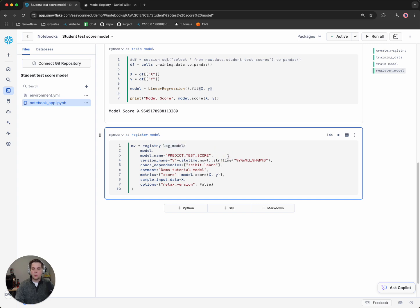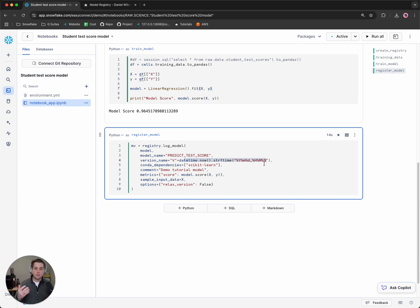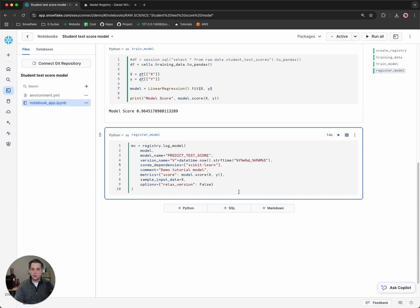We'll provide it a name, a version here, which we'll just use the current timestamp to do so. So if we wanted to run this multiple times, we could have different versions and we'll use a timestamp to differentiate them. We'll put any dependencies, so sklearn, we'll put a comment, we'll add some metrics and we'll see how we could see those metrics in the future. In this case, it'll be the score of the model.